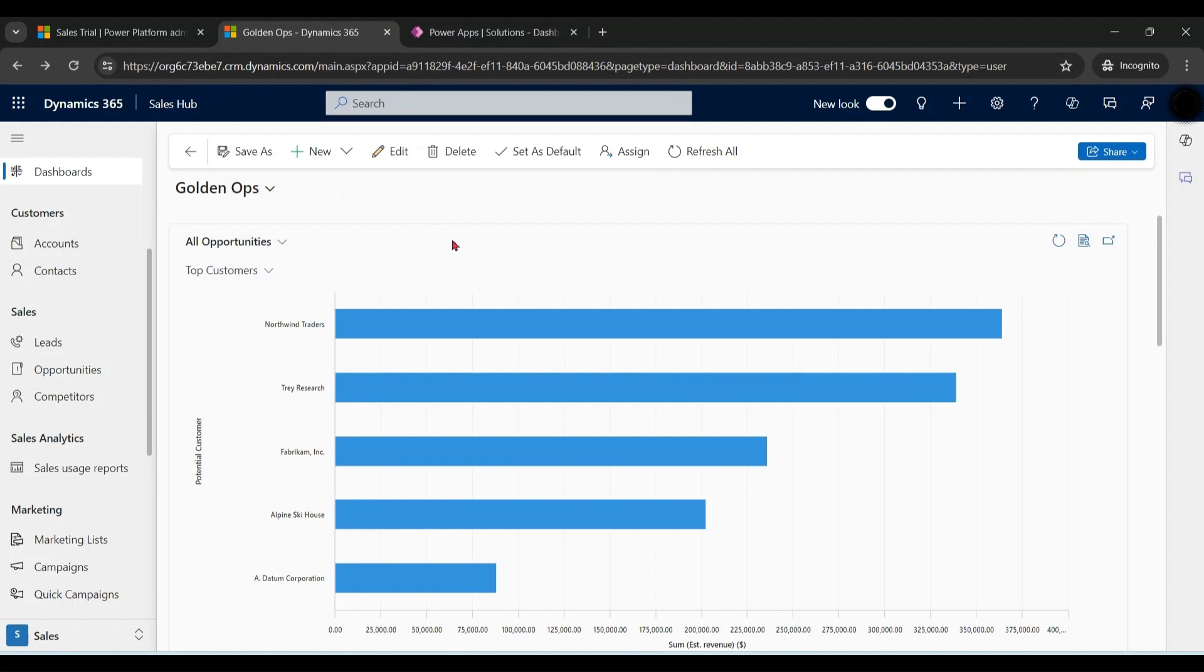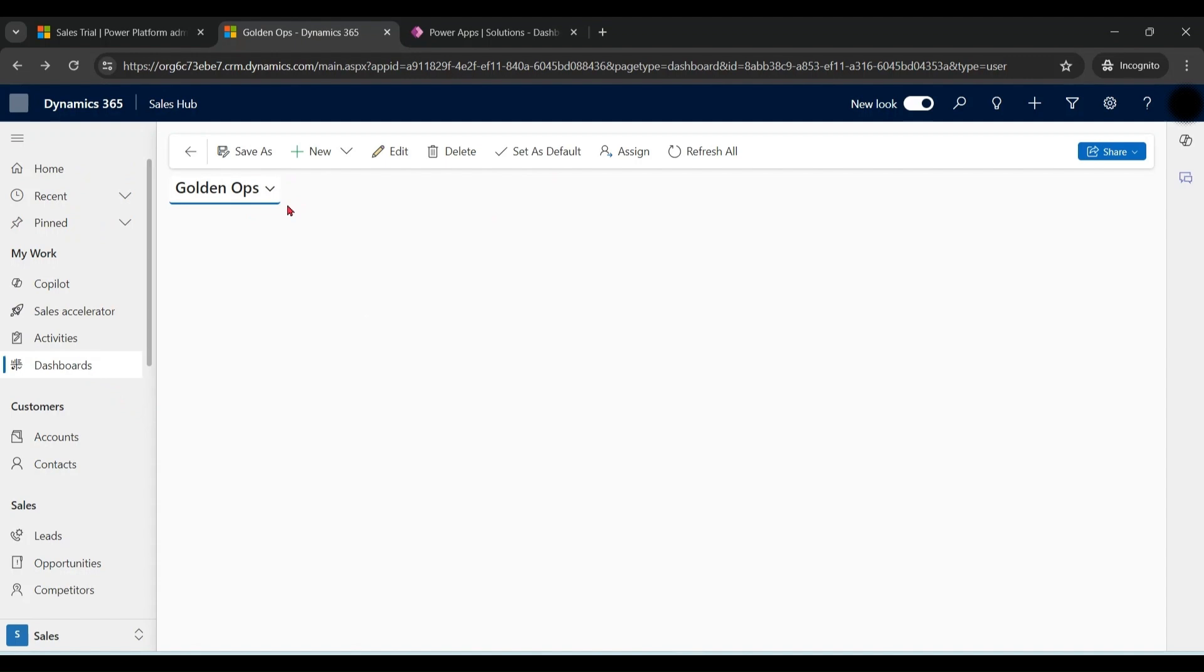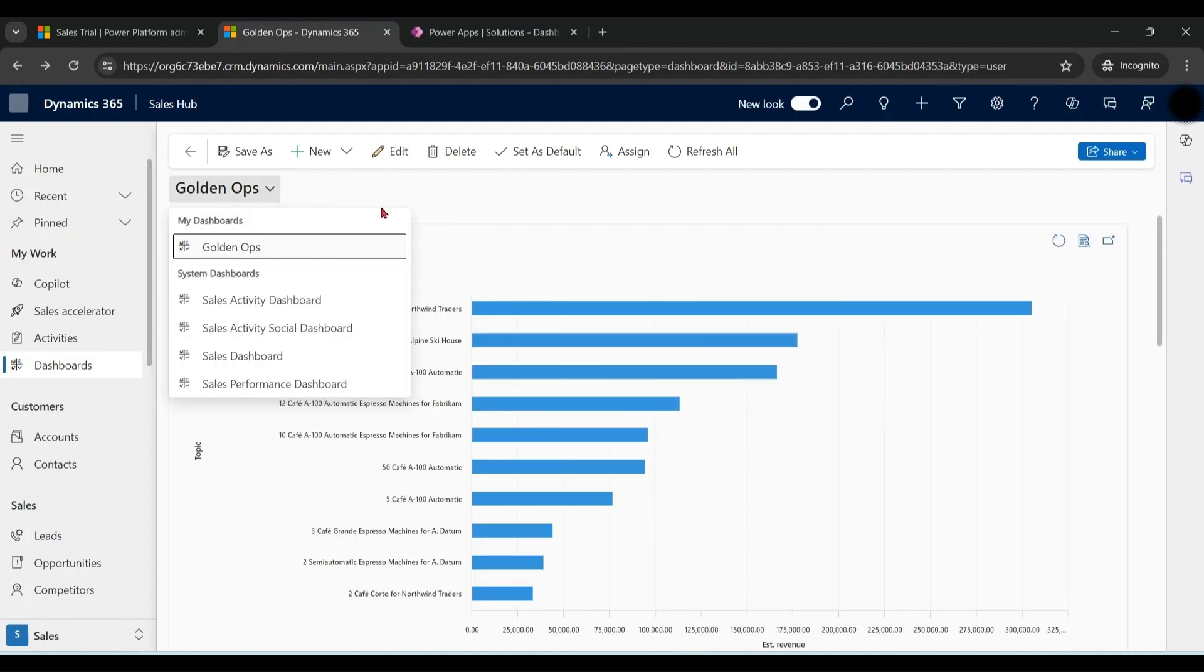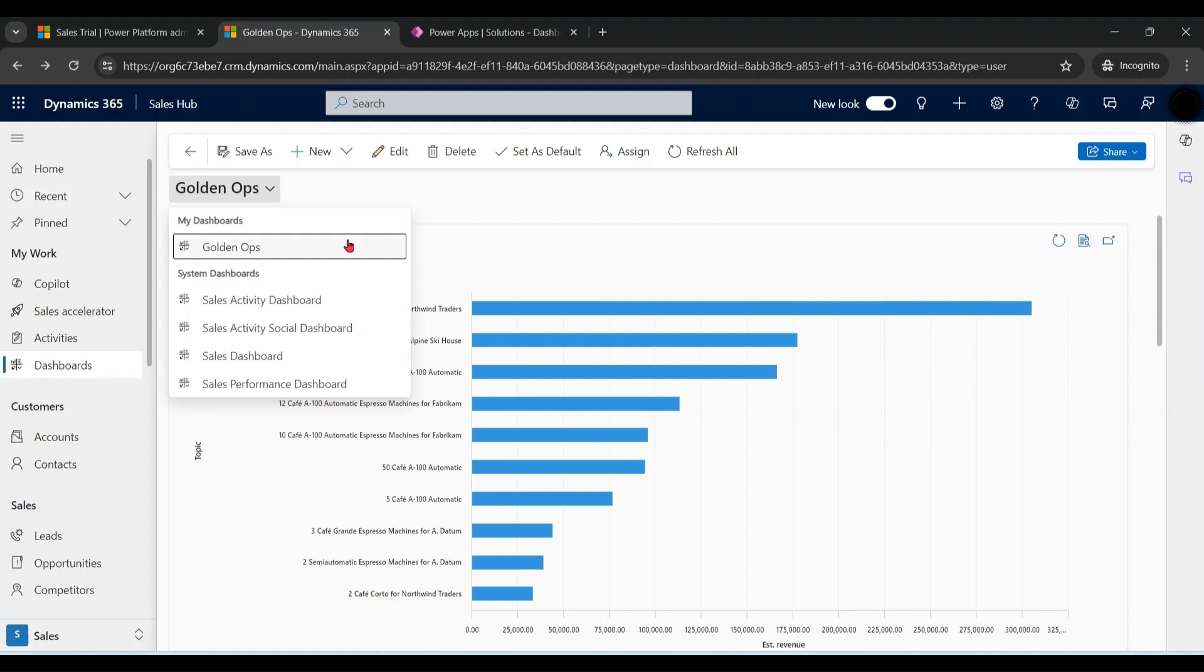Let's go back to sales hub application. Refresh the application. You can notice that the personal dashboard Golden Ops is available here, but the newly created system dashboard is not available here. If your system dashboard is not available in the menu, we can do one thing.